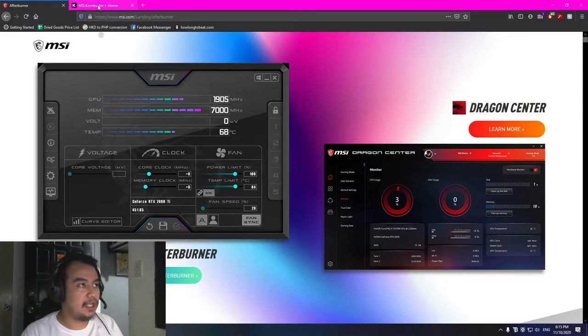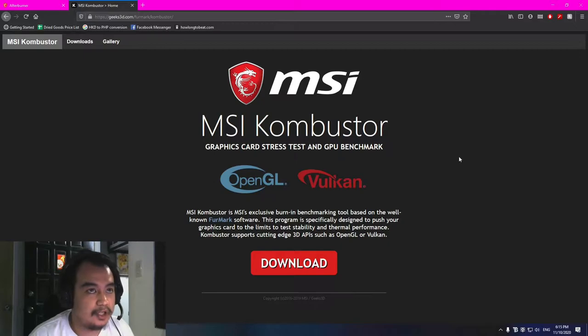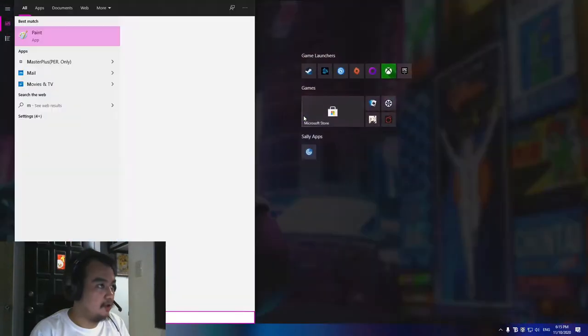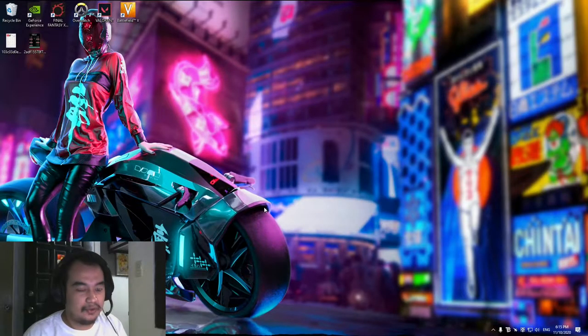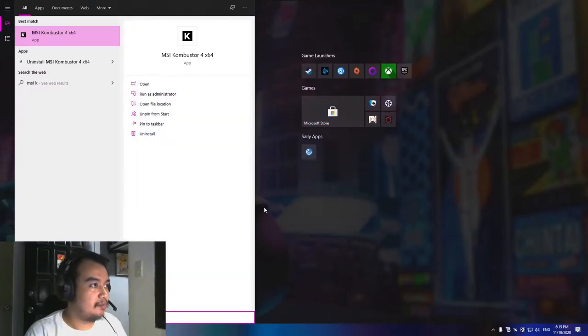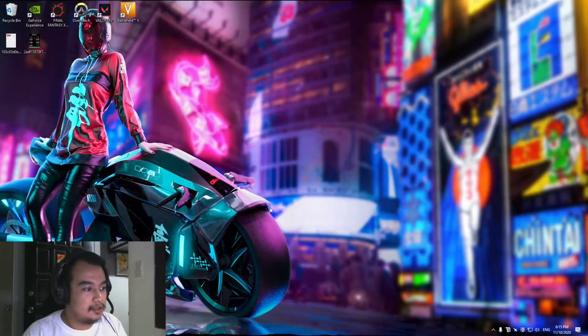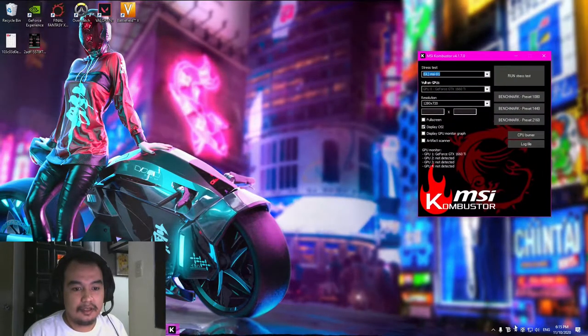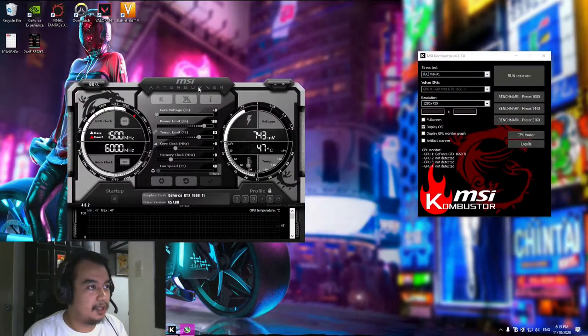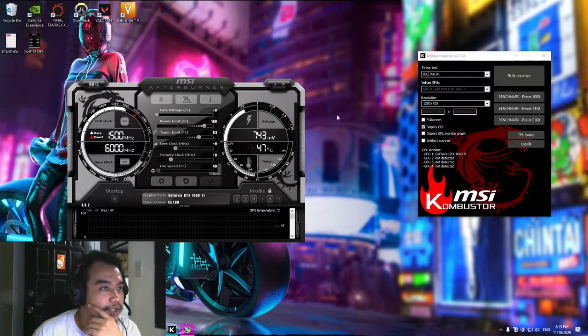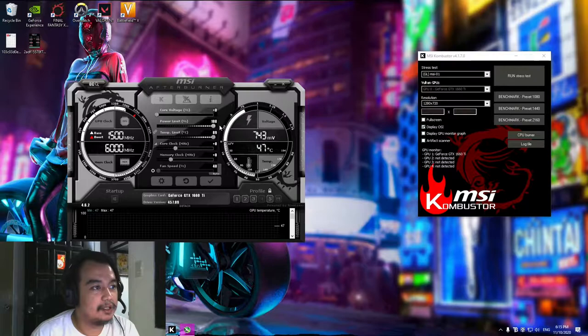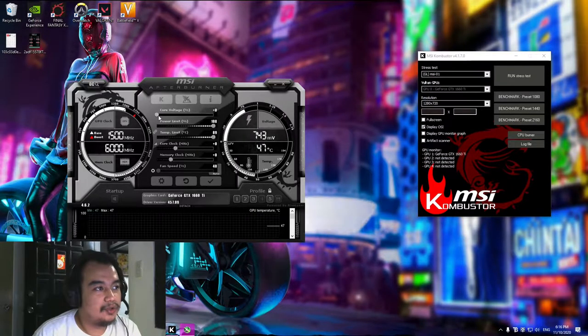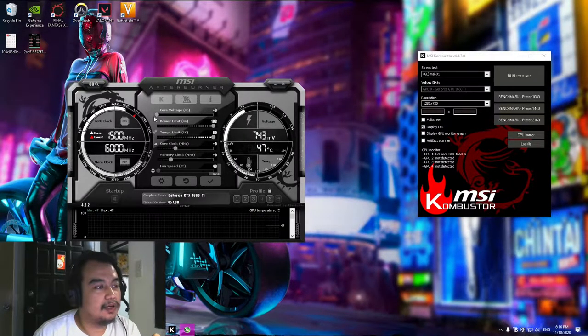We also need MSI Kombustor. This is the tool we use to stress test our PC while we're doing overclocking. After you download them, open MSI Afterburner. Just pretend I already downloaded and installed it. And also we need to open MSI Kombustor. When you open MSI Afterburner, the first thing you need to do is to adjust the power limit to the max.